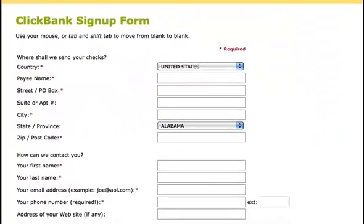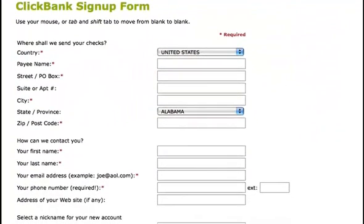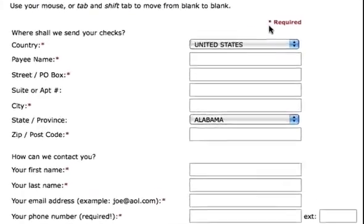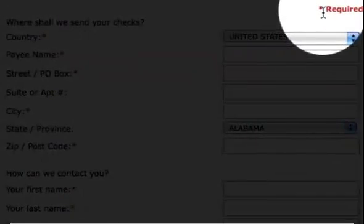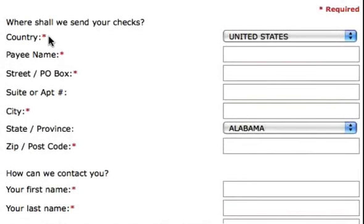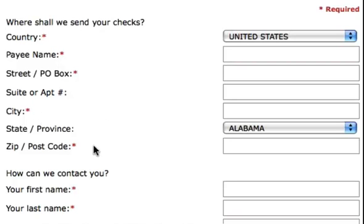On the ClickBank sign-up form, this is where you input all the information that's going to help ClickBank pay you as an affiliate or a vendor. You'll notice that anything marked with a red asterisk is required, such as country, payee name — which will be your name or your business name — your street or post office box, your city, and your zip code and postal code.